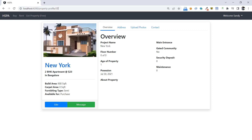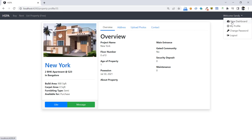In our previous video we updated our web API to add the methods to upload, delete and set the primary photo of a property. Now we will update our frontend to perform all of these activities through a user interface. Property owners should be able to perform all of these activities using the view dashboard option.